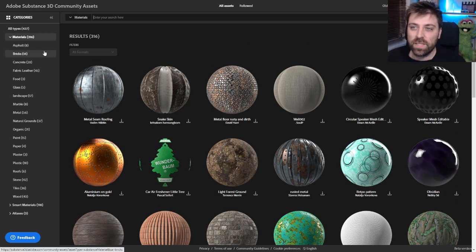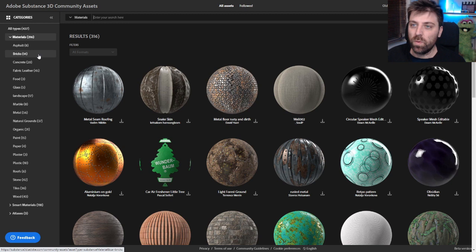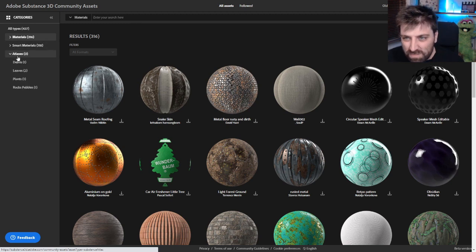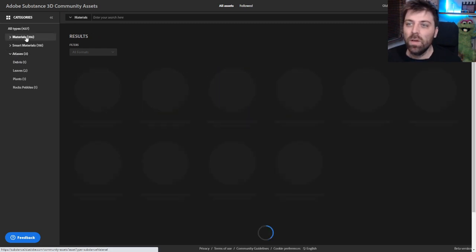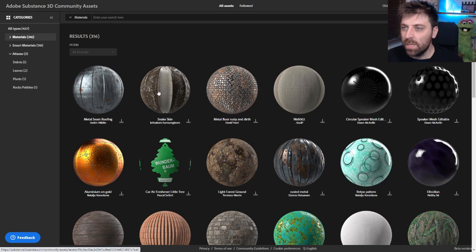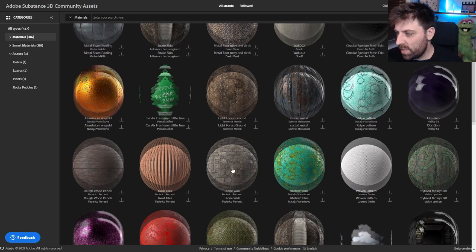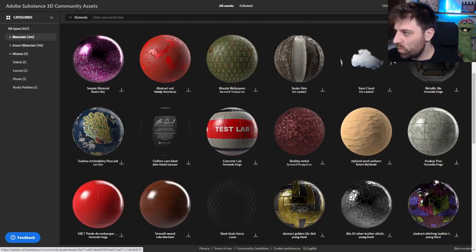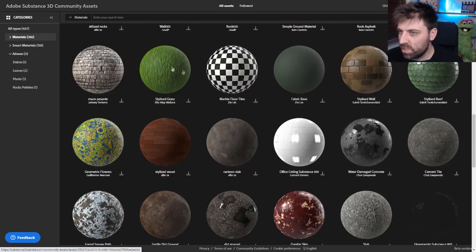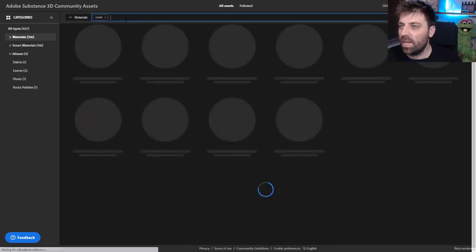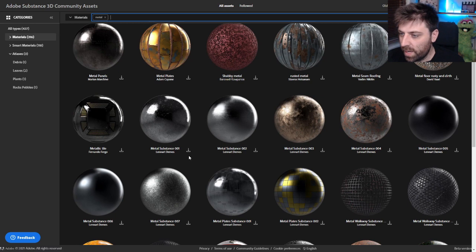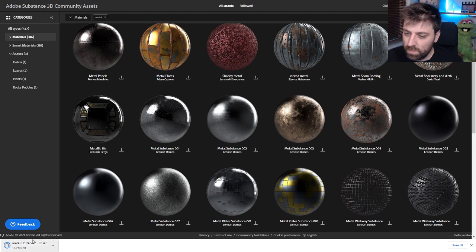Now, the first thing you need to do is not all materials are available. You actually need to sort by materials. You can't use smart materials or the Atlas. You need to just look at materials because we need to download the SBSAR files. So we've come down into here. Let's find clouds, toon clouds, leather stitch. I'm just going to find, let's go metal. Let's find a nice metal that we're going to apply. I want Metal Substance 001. So let's download that one. Please don't be big. That's pretty small. That's fine.